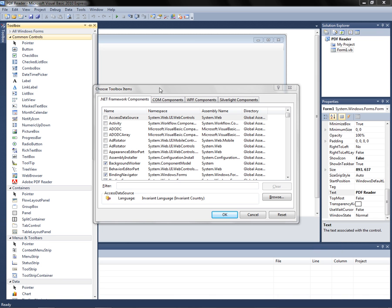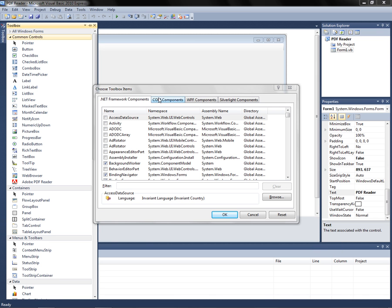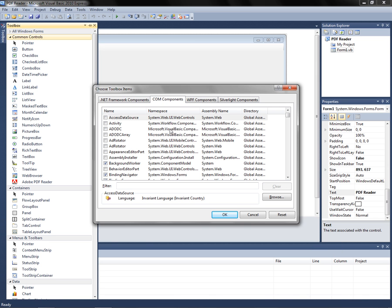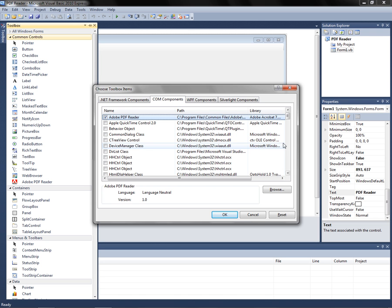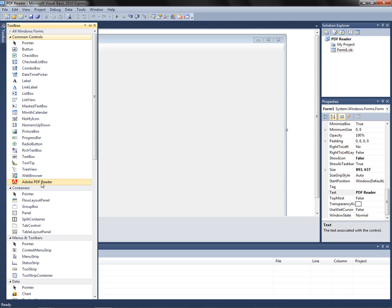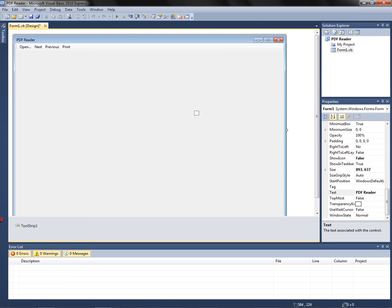Alright, so now that you're there, go to COM Components, and at the first one it'll say Adobe PDF Reader — make sure that is checked. Click OK, then go ahead and drag one into your form.